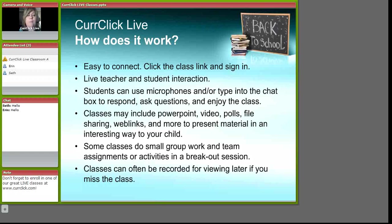Classes may include PowerPoint, video, polls, file sharing, web links, webcam, and more to present material in an interesting way to your child.